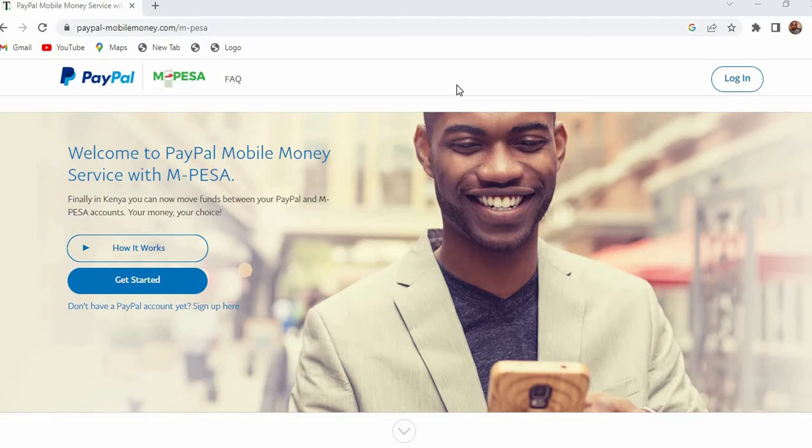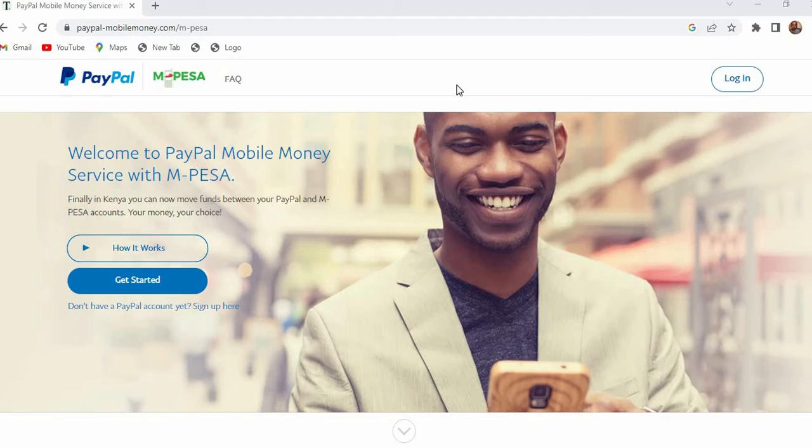So if you want to learn how to link your PayPal to your Mpesa you can just click on the link in the description of this video and you will be redirected to that video. But if you want to unlink it then this video is for you.